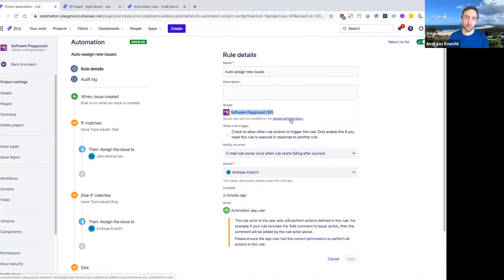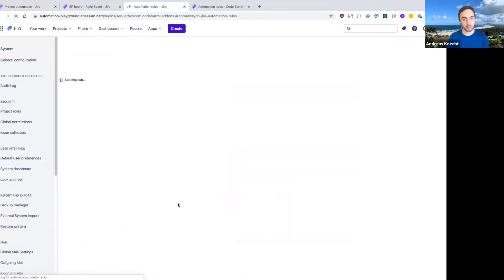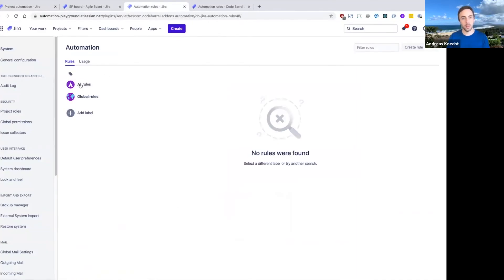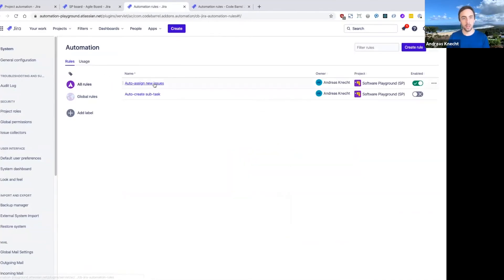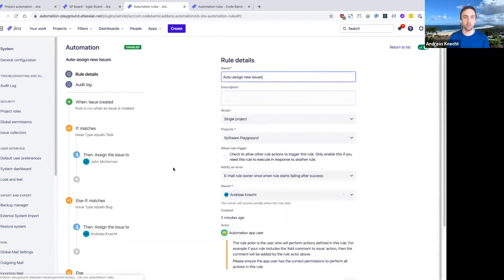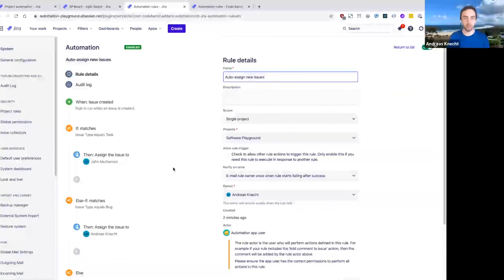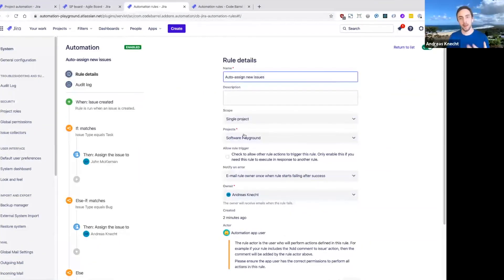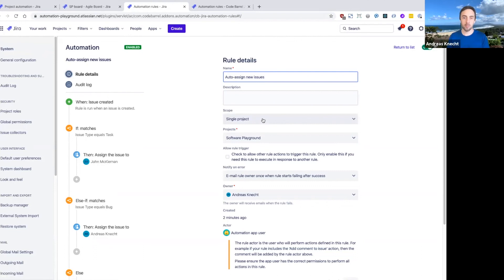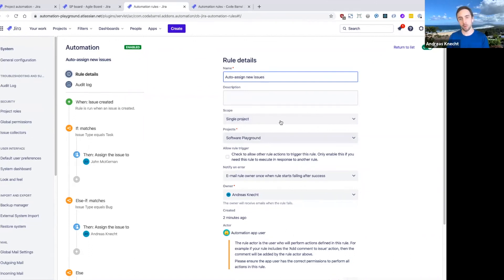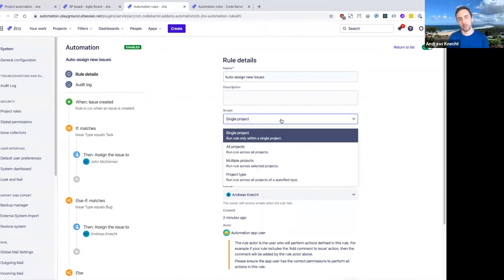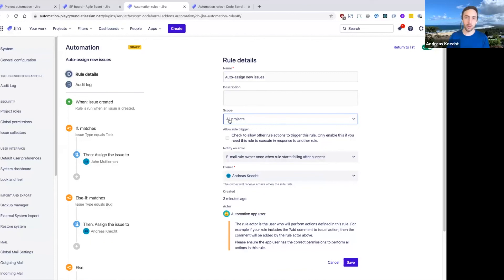So I can just jump into the global admin section of this JIRA instance, and then navigate to the auto assign new issues rule that we've just created. And now as a global administrator, I can actually modify the scope of this rule. So right now, it's defined as a single project rule in our software playground project.